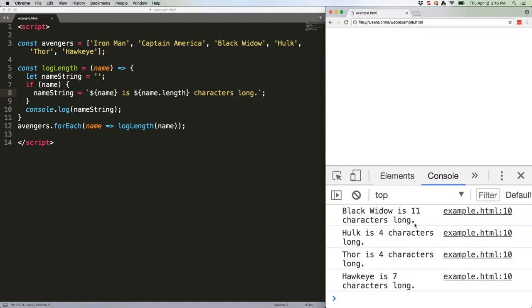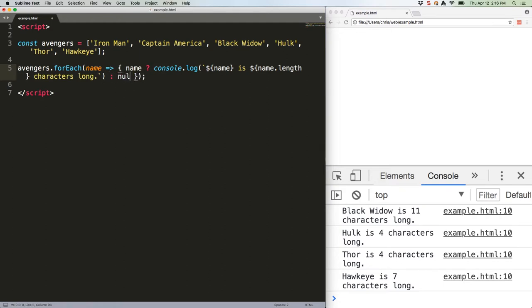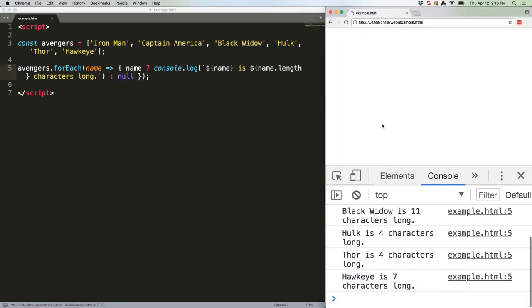Of course, that's a ridiculous function that could be reduced down to one line in real life, like this. As you can see, that'll do the exact same thing. But this code is for example purposes. So let's go back to the blocks.